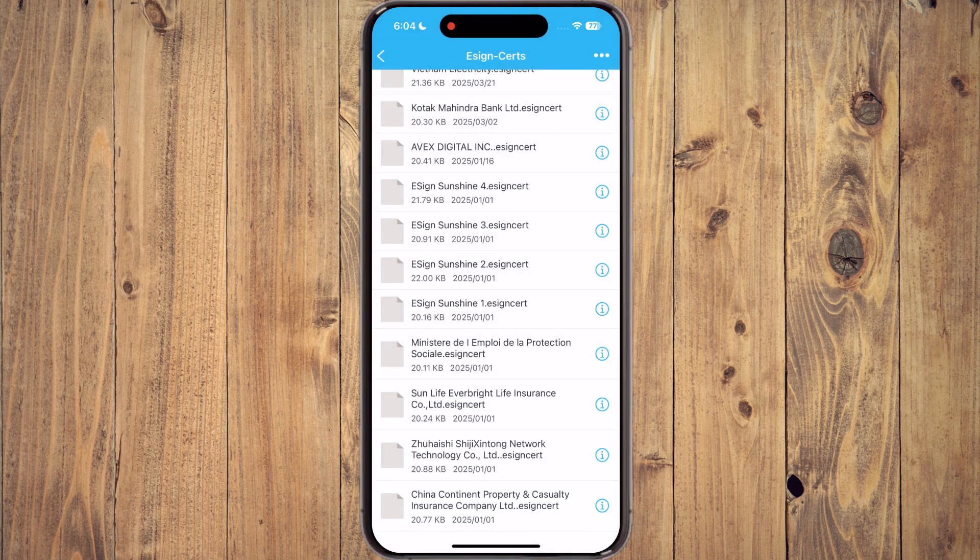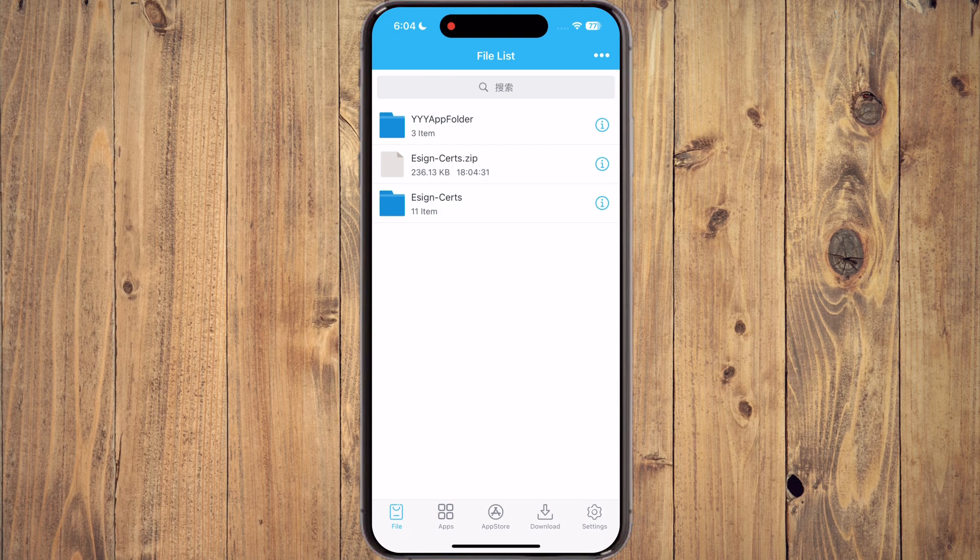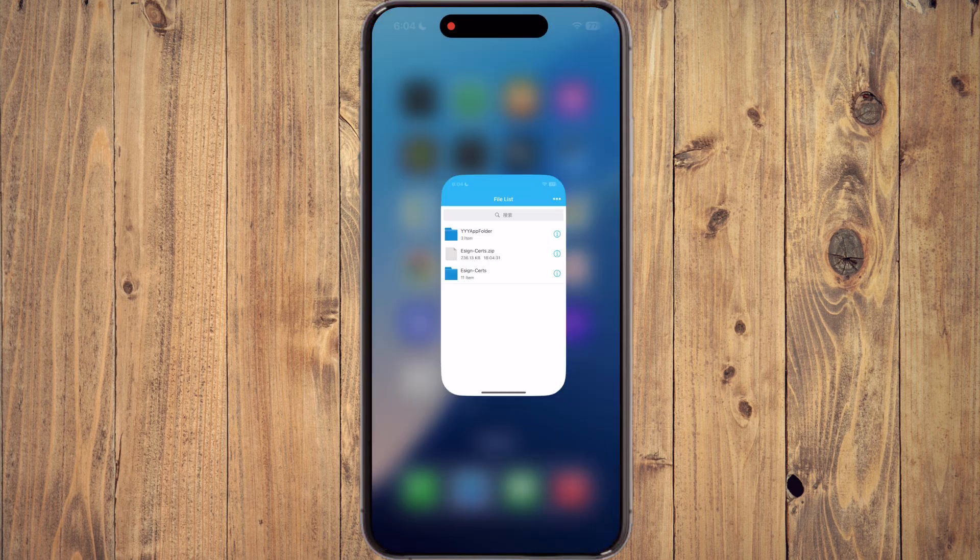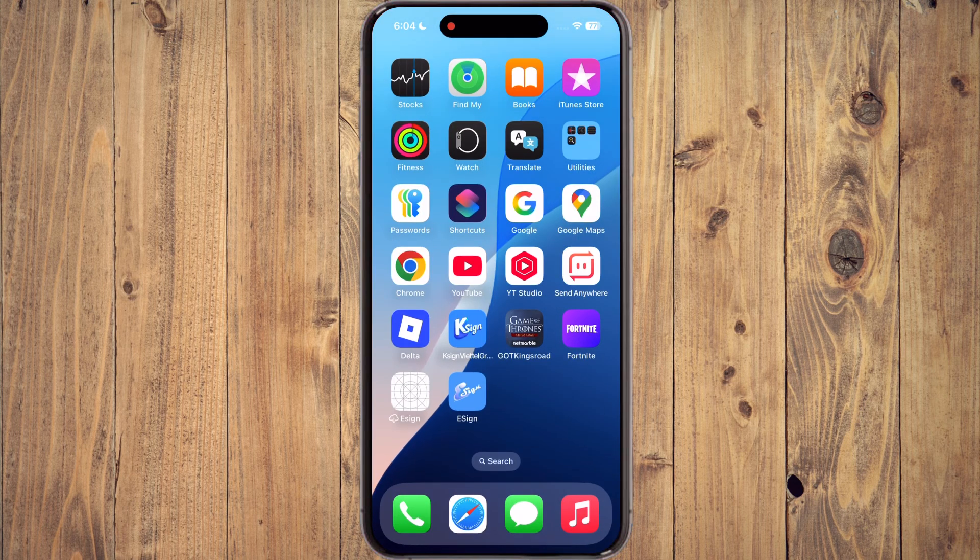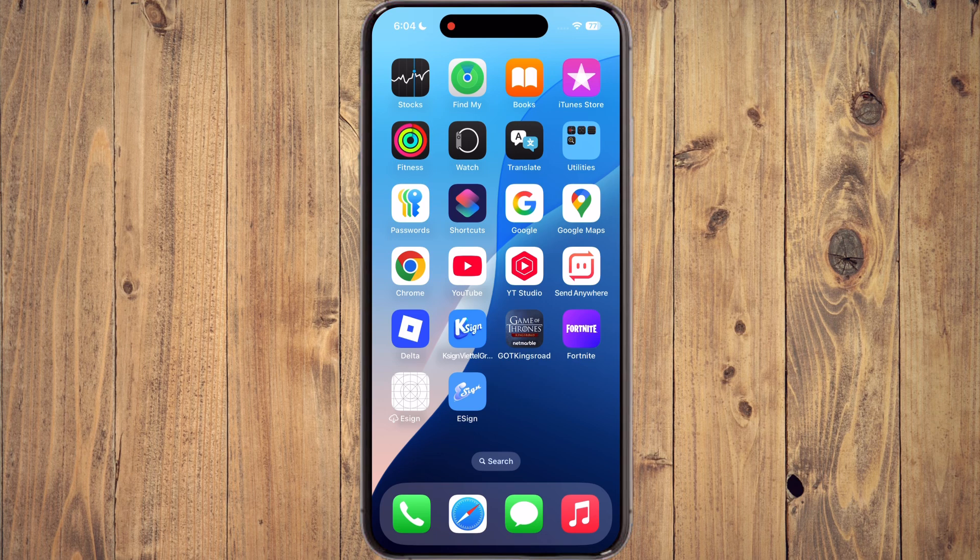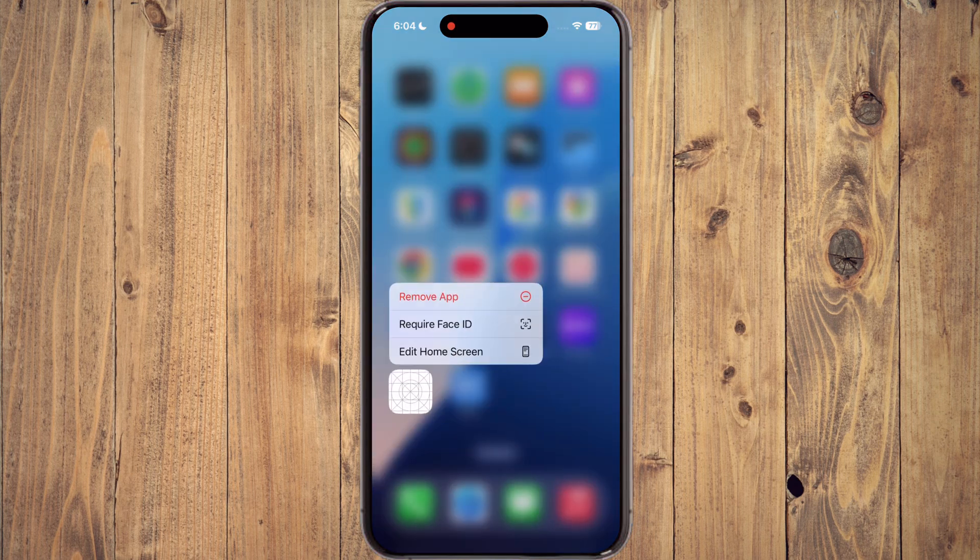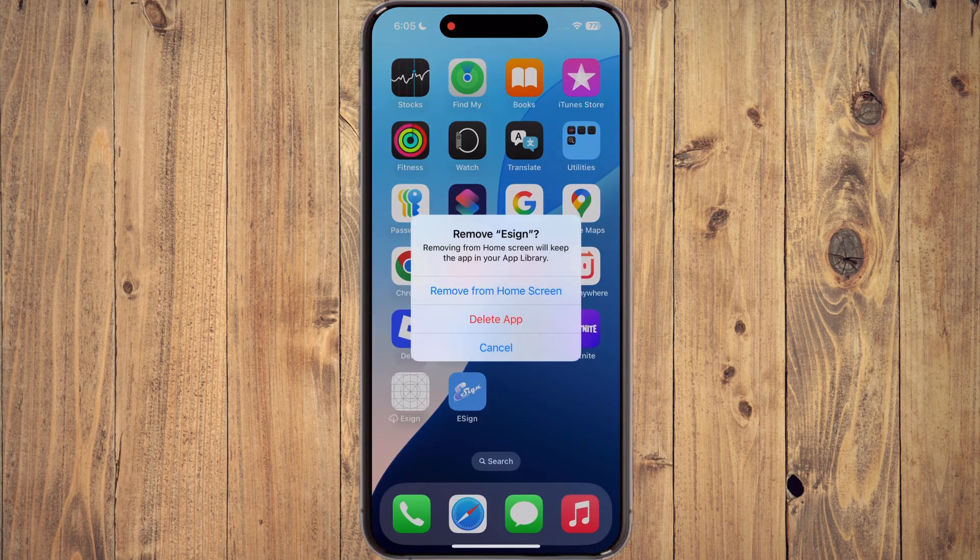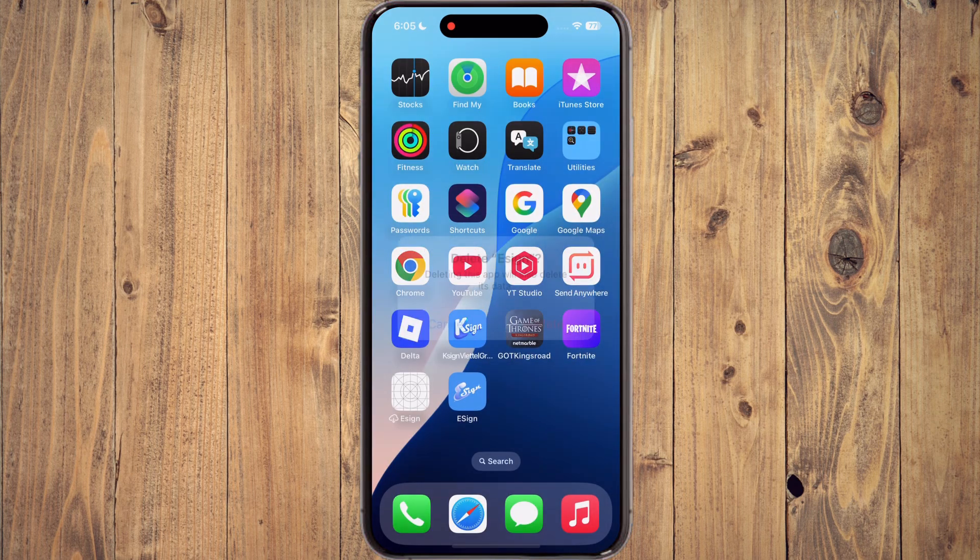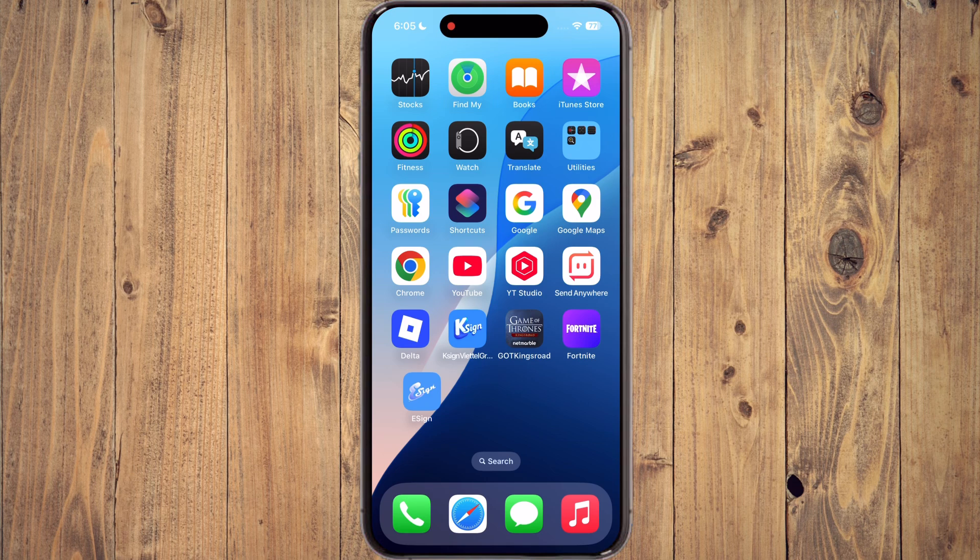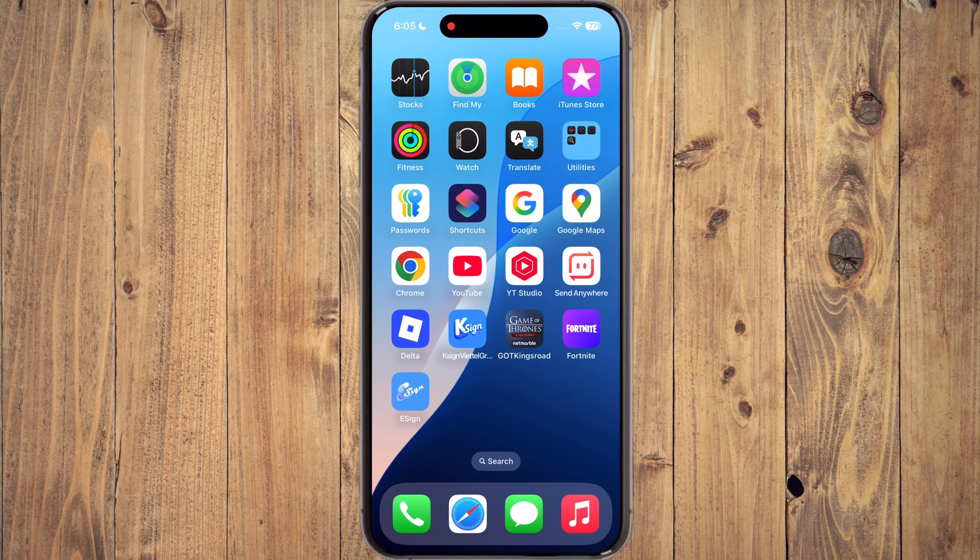And that's it guys. You have successfully installed the eSign app on your iPhone or iPad. Now you can easily sideload IPA files and enjoy apps that are not available on the app store. If you found this video helpful, please like the video, subscribe to our channel and hit the bell icon for more tech tutorials.